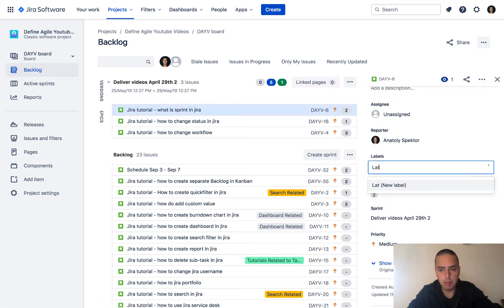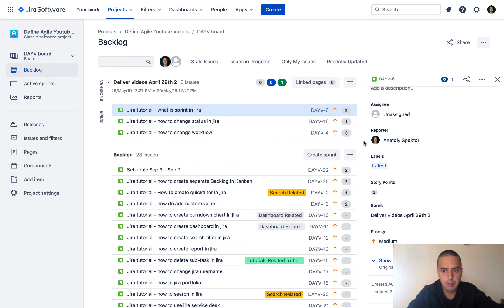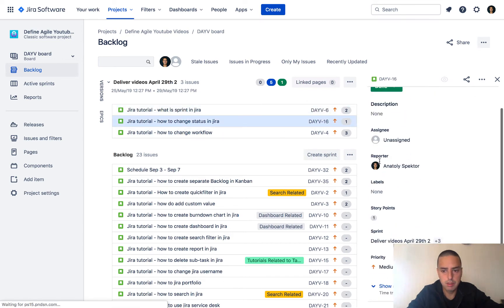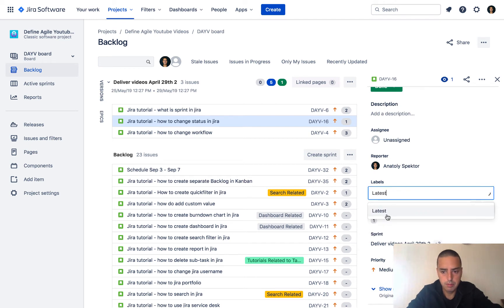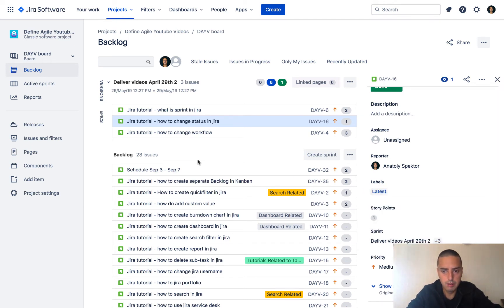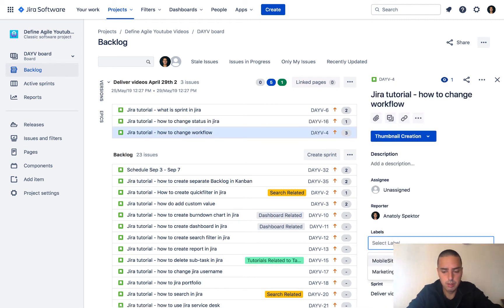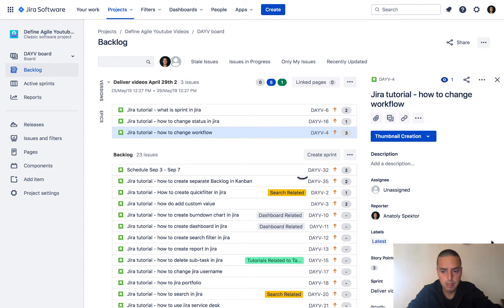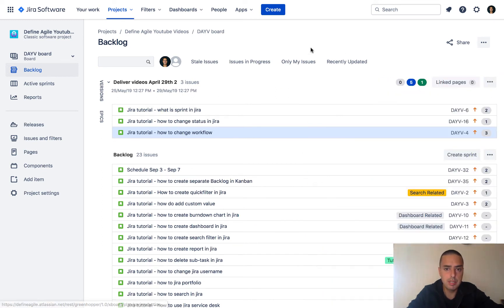Issue one, issue two, issue three. So three issues have the same label called 'latest'. Now let's imagine I made a mistake and I don't want to have this label anymore.